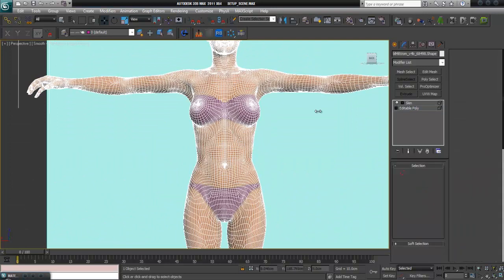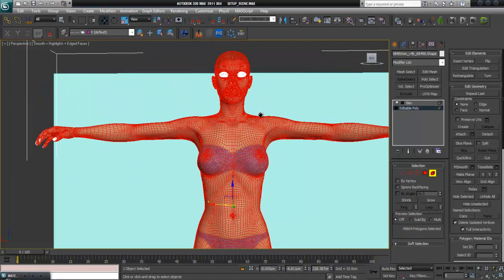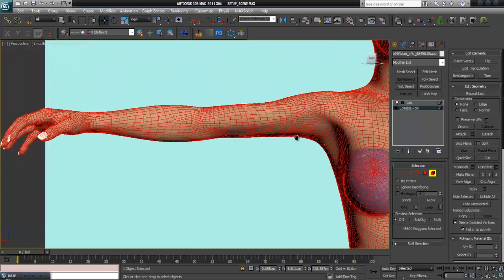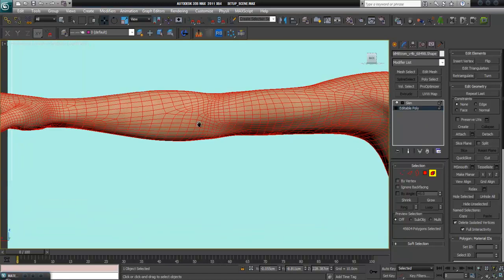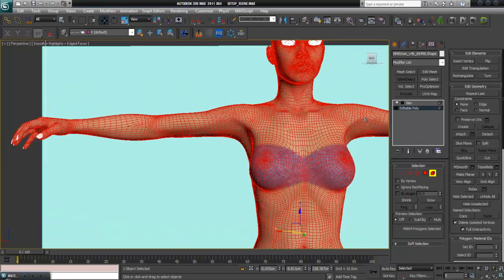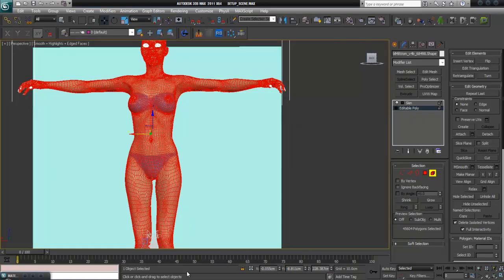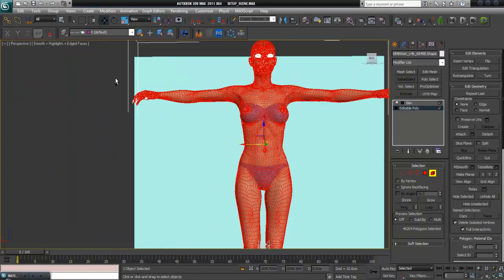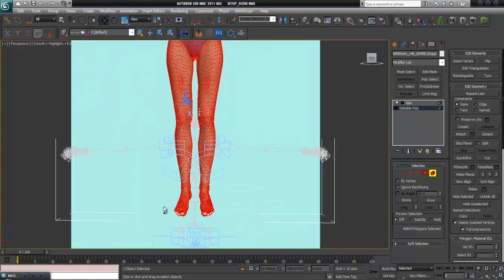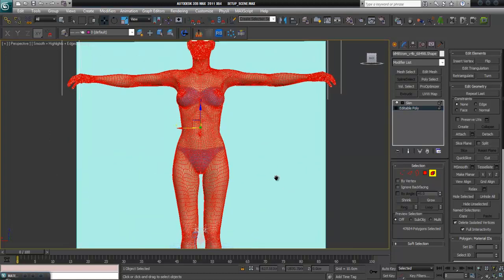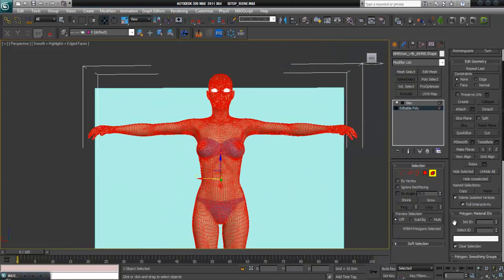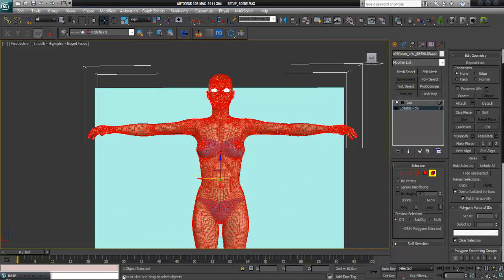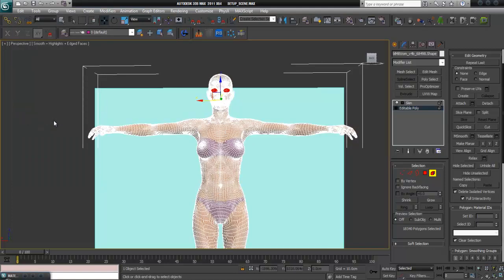Choose element and select her body. The nail tips are not selected, so I select them now. Everything is selected except the eyes. I give them ID number one. Choose select invert to select the eyes and the eyelashes and give them material ID two.